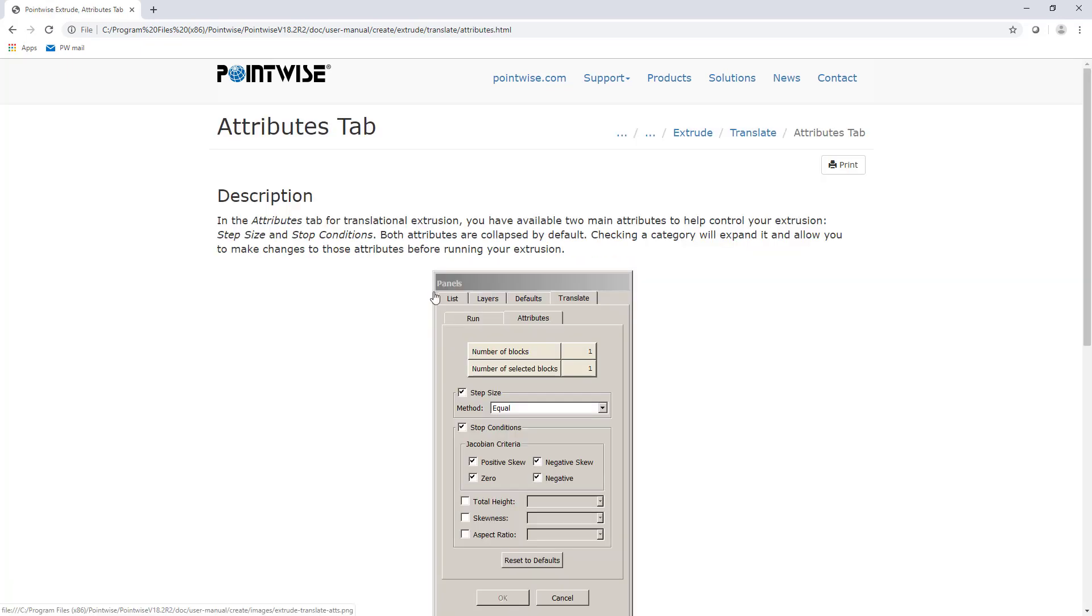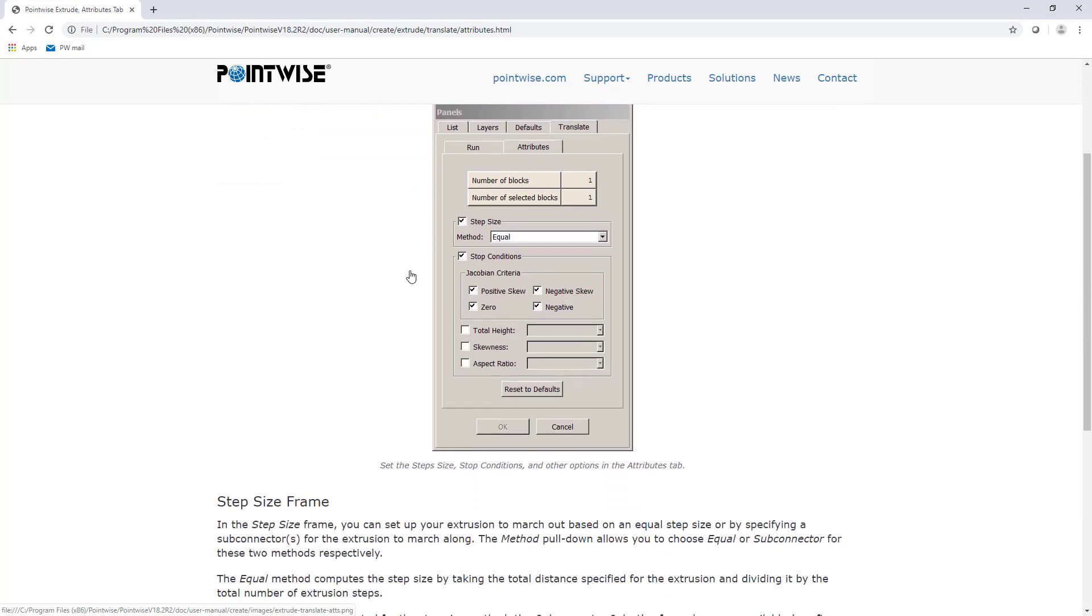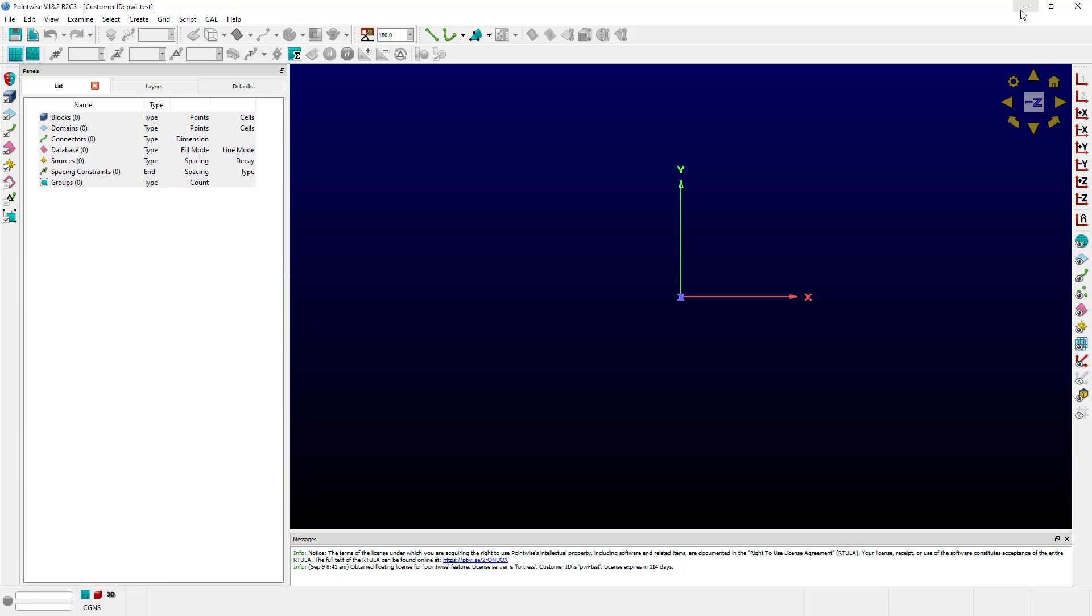And here is information about the Attributes tab under Translational Extrusions. One useful feature of the User Manual is that if you have a function open, it can take you directly there.